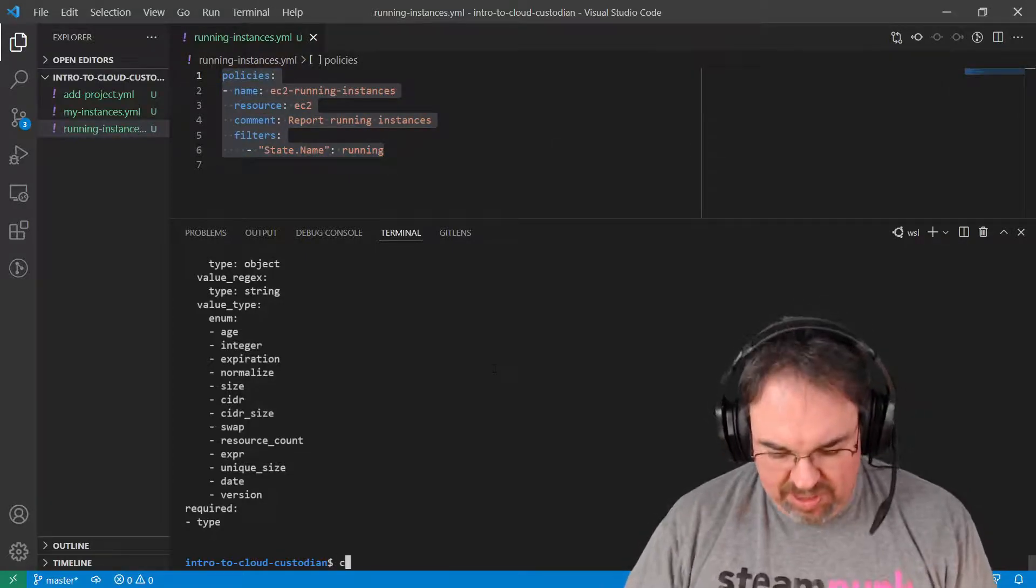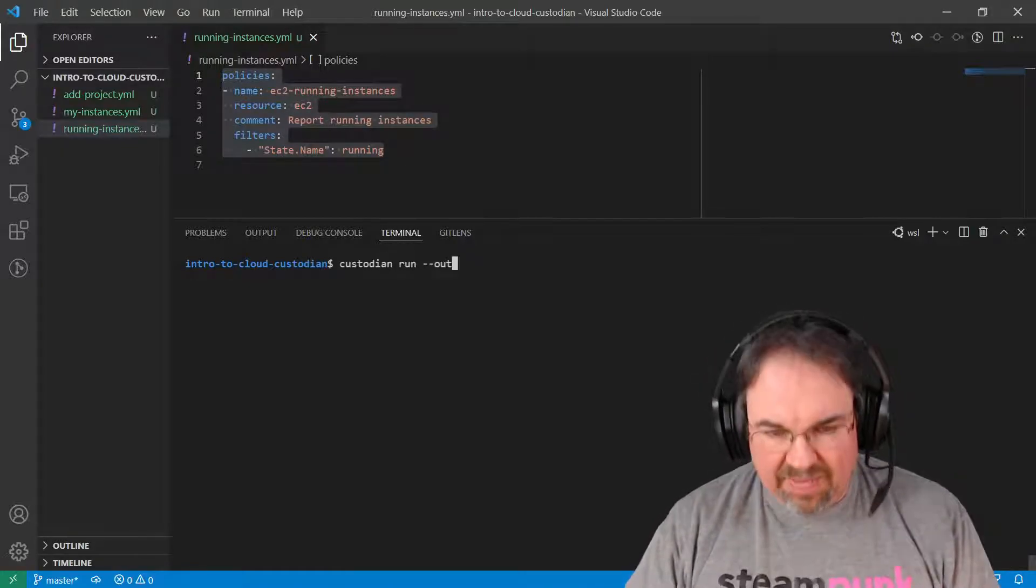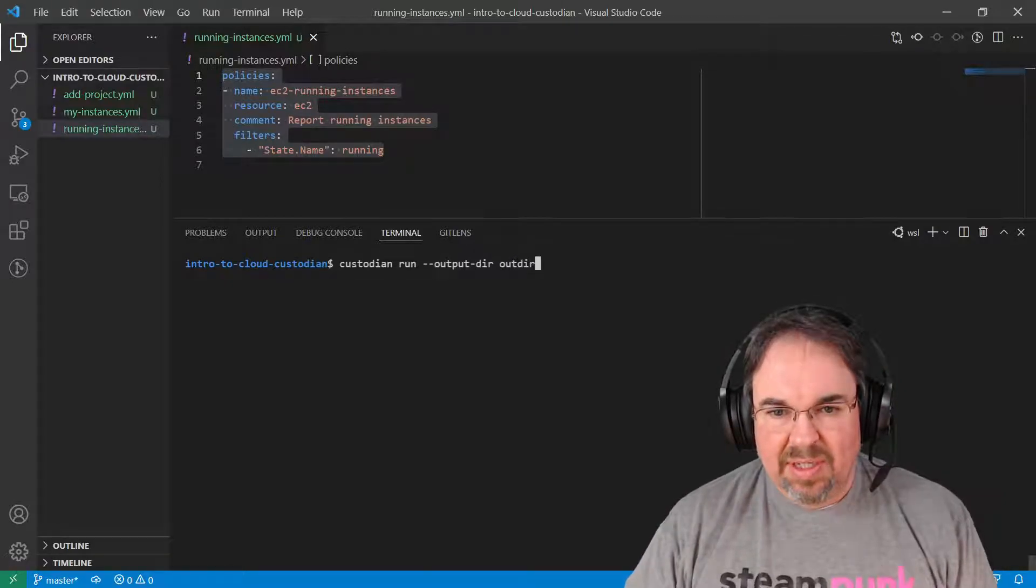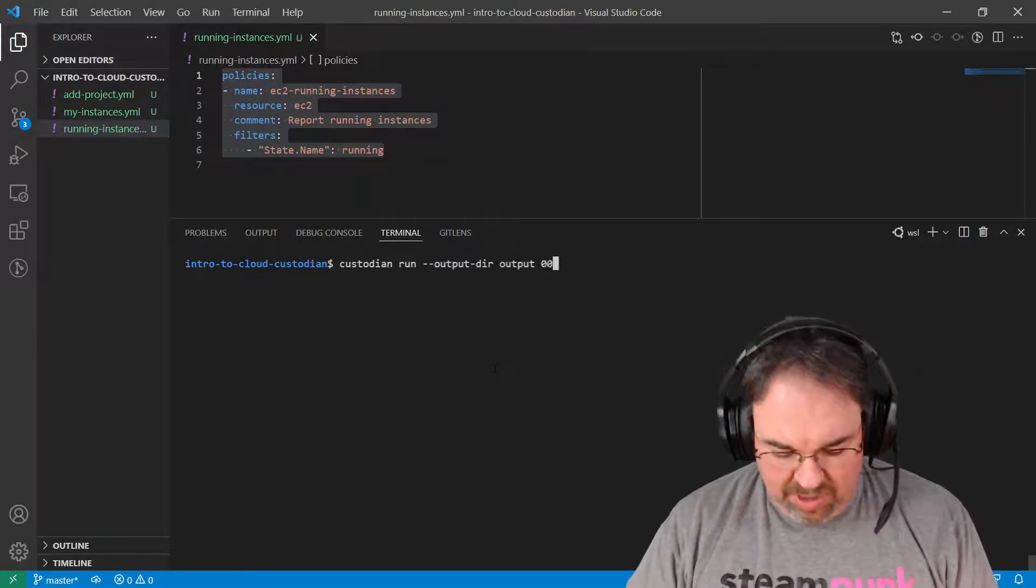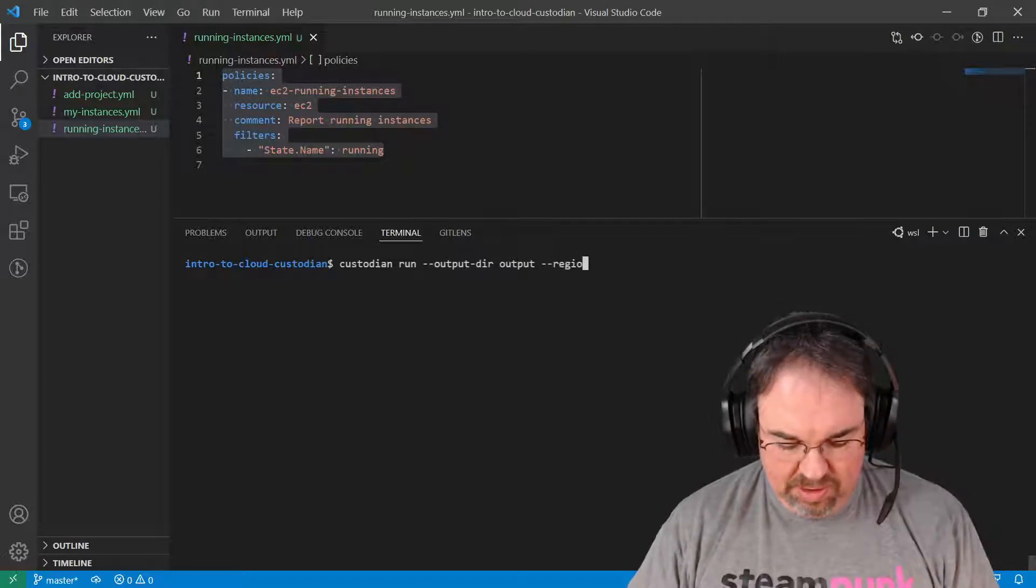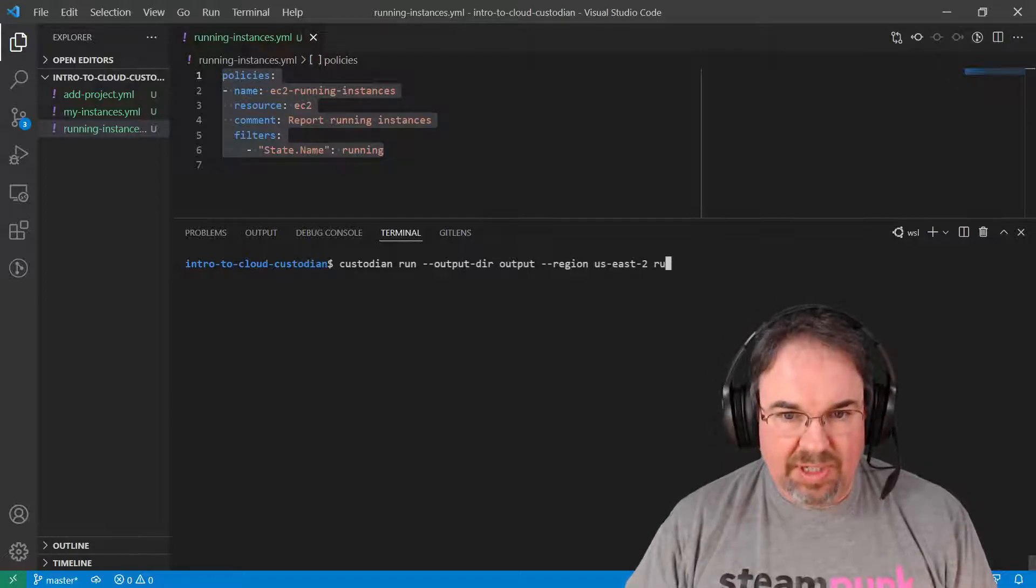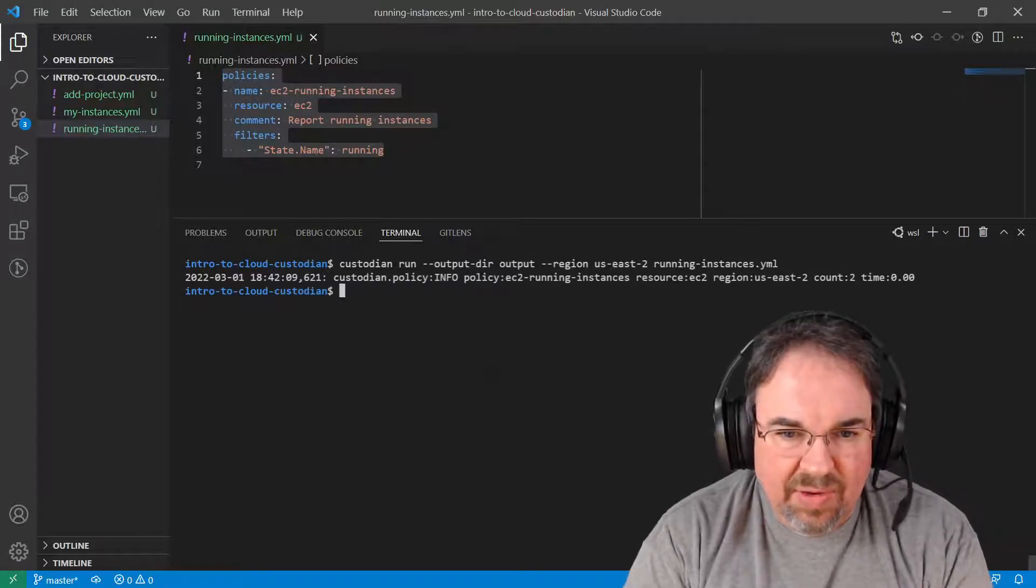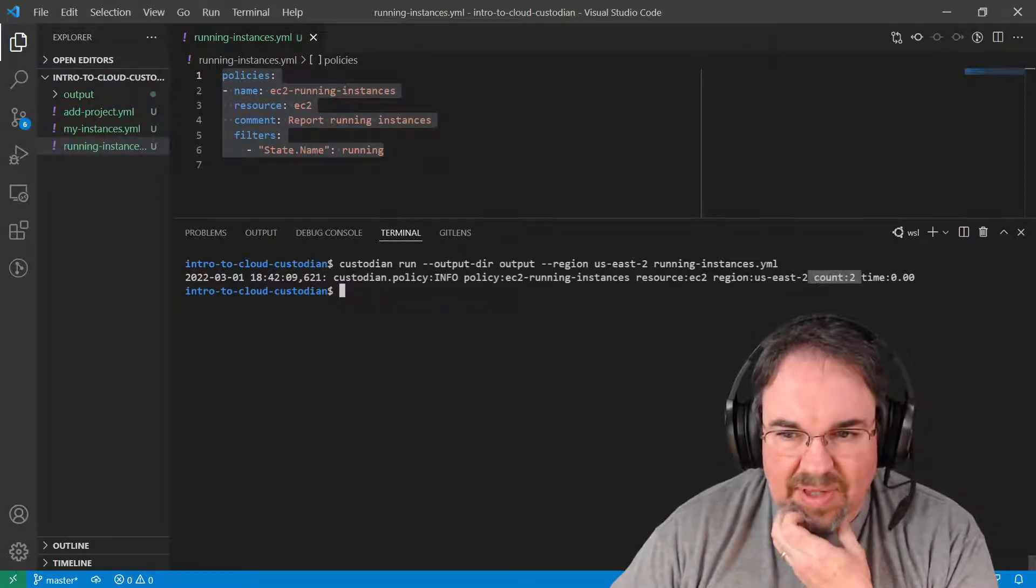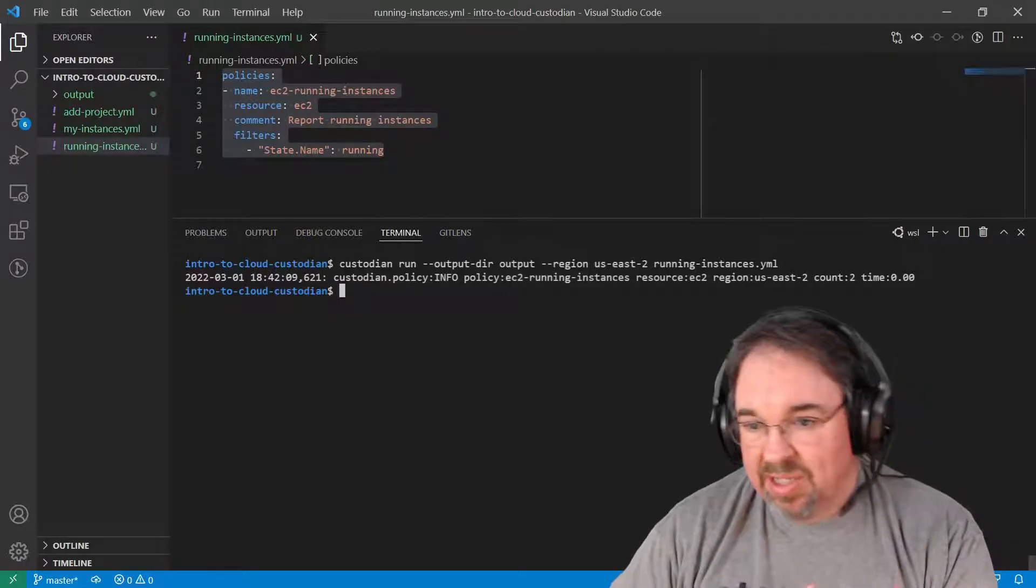This one happens to be really simple. I'm just going to look for anything that's a state name running. And the way I run this is custodian run. I have to send the output somewhere. I'm just going to call this output. And I'm going to give it a region that I'm working in. I'm in US East 2. And this one is just running instances. So I run that. You can see very quickly it comes back. And I see that it worked on two of them, US East 2, on EC2 instances running this policy.